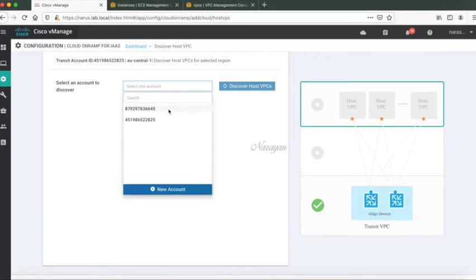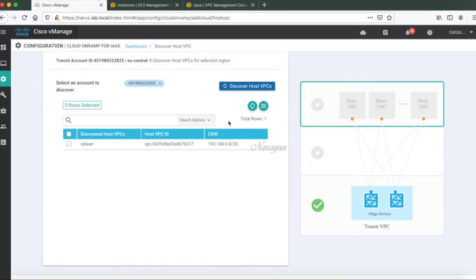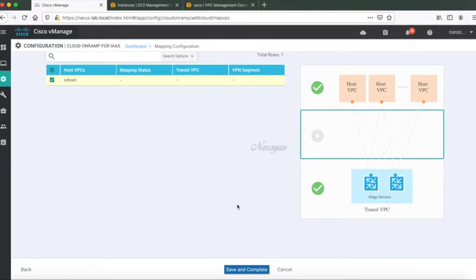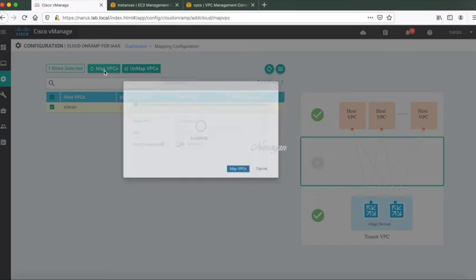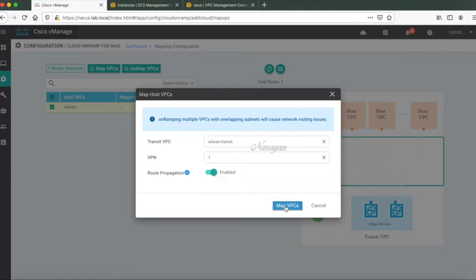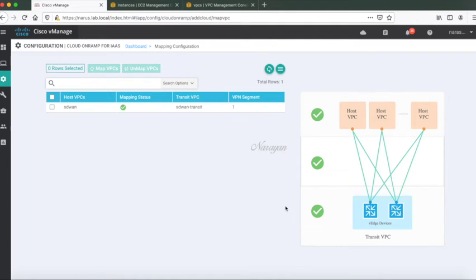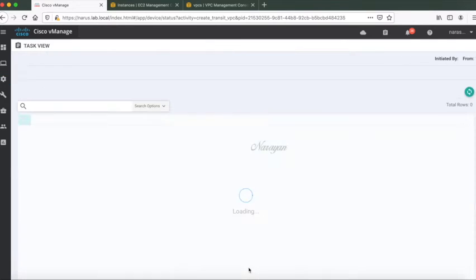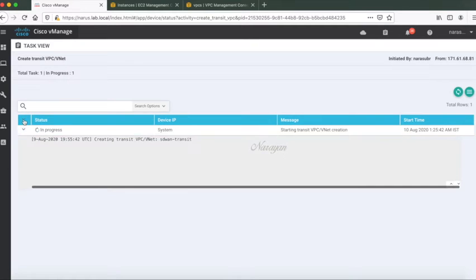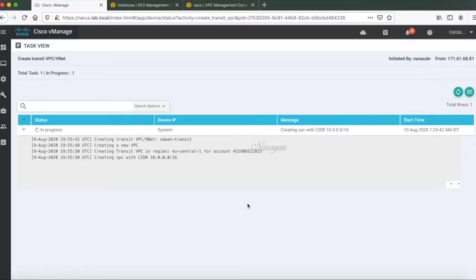Let's choose our account and press discover. It identifies our SD-WAN VPC which is our host VPC. Now select it. Let's click next. Here let's map our VPCs. It's part of the SD-WAN transit VPC that we're going to create and the VPN would be VPN 1. Let's turn on cloud application. Everything looks green so let's go ahead and click next. In the backend, vManage will make multiple API calls to AWS and provision the required infrastructure. This might take about 10 to 15 minutes, so I'll just pause the video and return once everything is complete.